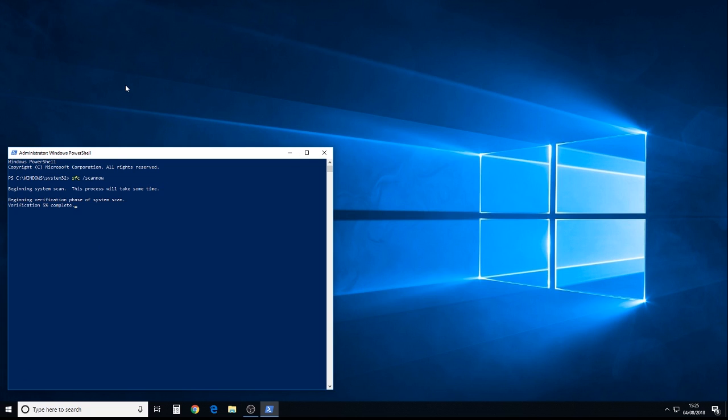What's actually happening here, the system file checker will use an embedded file deep hidden within the operating system, a compressed image file, which contains a healthy version of how the system should be. And if it finds corruptions, it will copy the files from that into your current system settings, and basically, this will fix 101 different things with Windows.